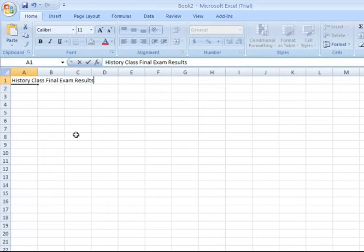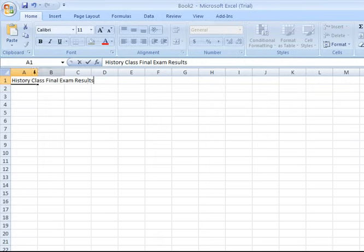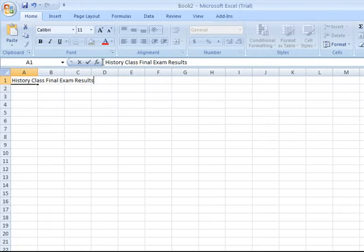Now hitting enter will take me down to the next row, so I'm going to go ahead and do so, but before I do that take a look at how the title or what I've typed into that cell appears not only within cell A1. Notice it also spans across columns B and C. I'm going to talk to you about how to center a title across the spreadsheet in a little bit. Also notice that over here in what is called the formula bar that text also appears there, which is helpful when it comes time to edit or make changes to text that you've entered.